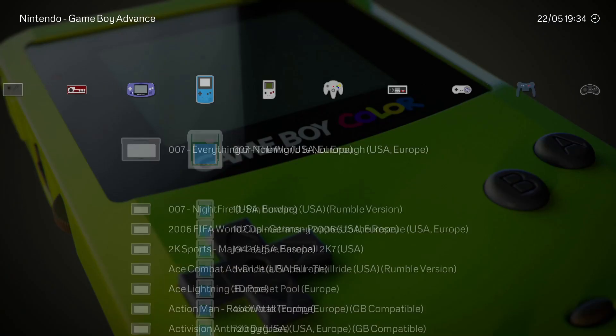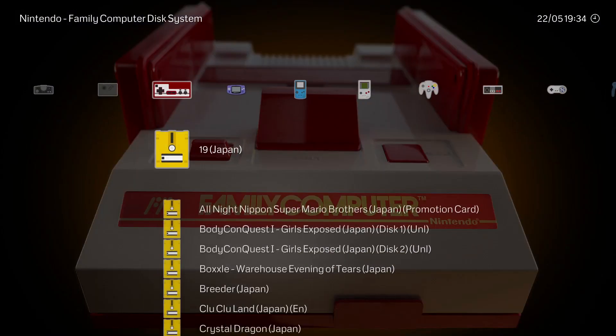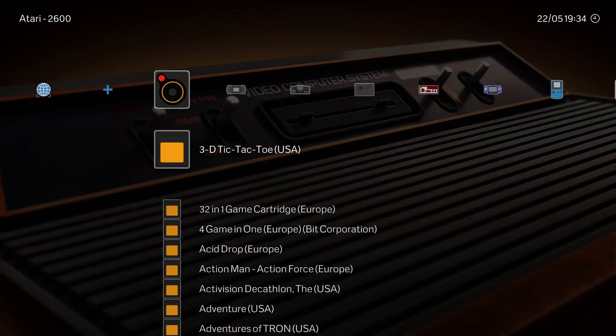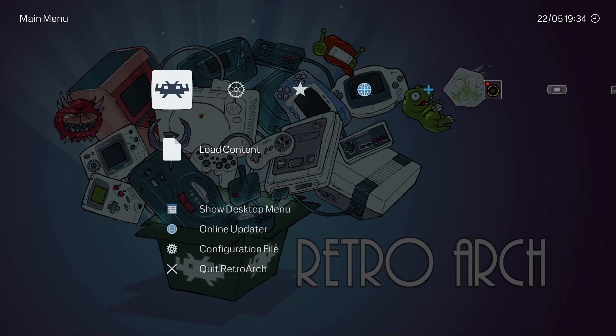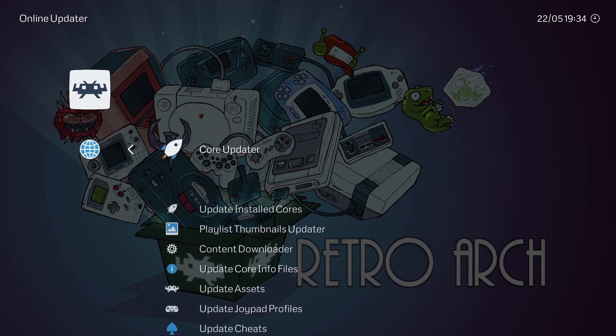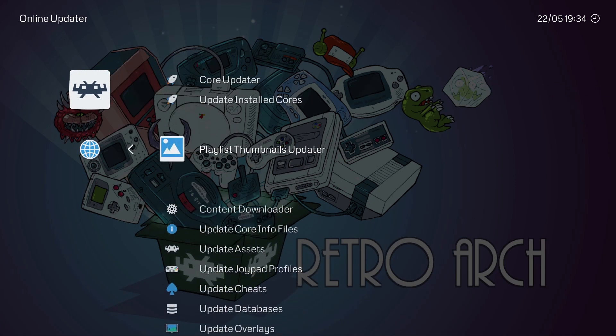I'll use a small system as an example to show you how you can download thumbnails for the ROM lists. The first thing you want to do is go to the RetroArch menu, then go to Online Updater, and then go to Playlist Thumbnails Updater.